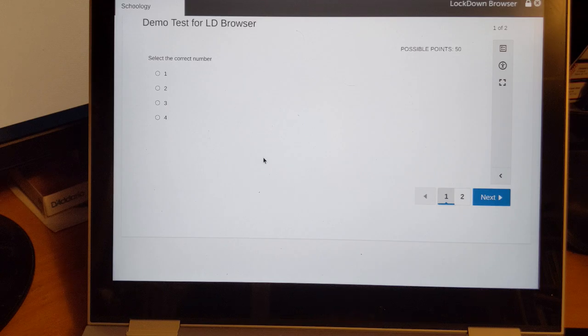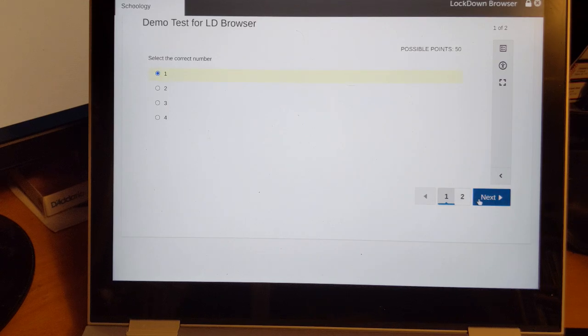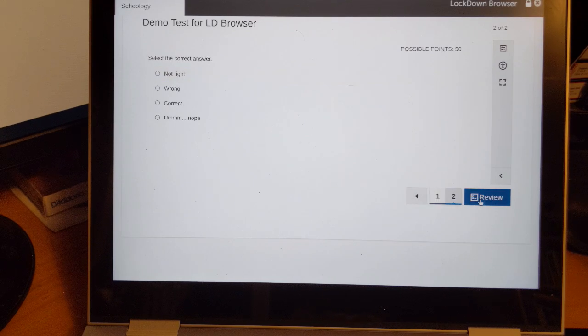At this point the students just go through the exam as they always would. There's nothing different except they can't leave the exam to go to Chrome or something else to look up answers.